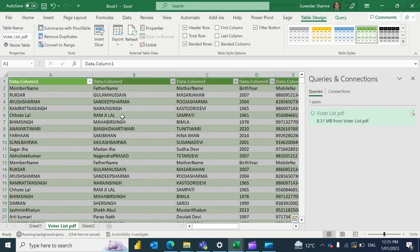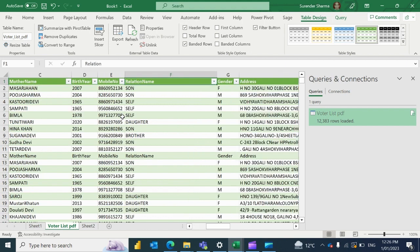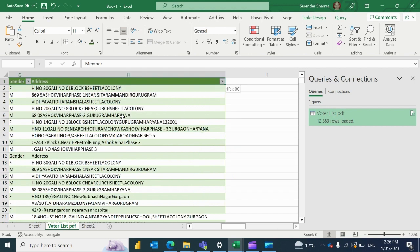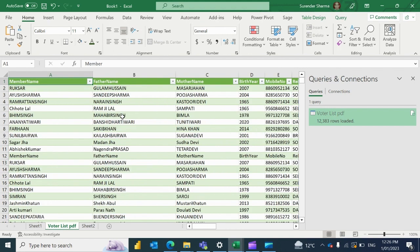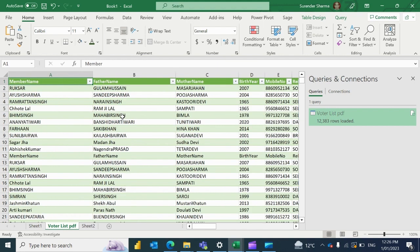Now you can see that all your data is proper — member name, father name, mother name, date of birth — and everything is in a good format. It's very simple. Thanks for watching.